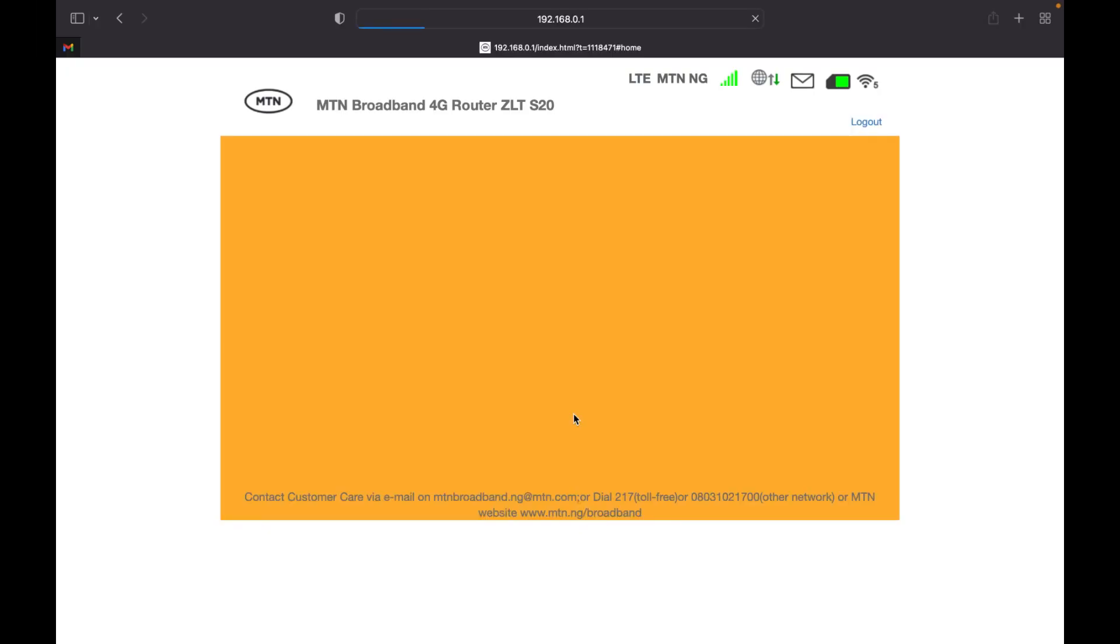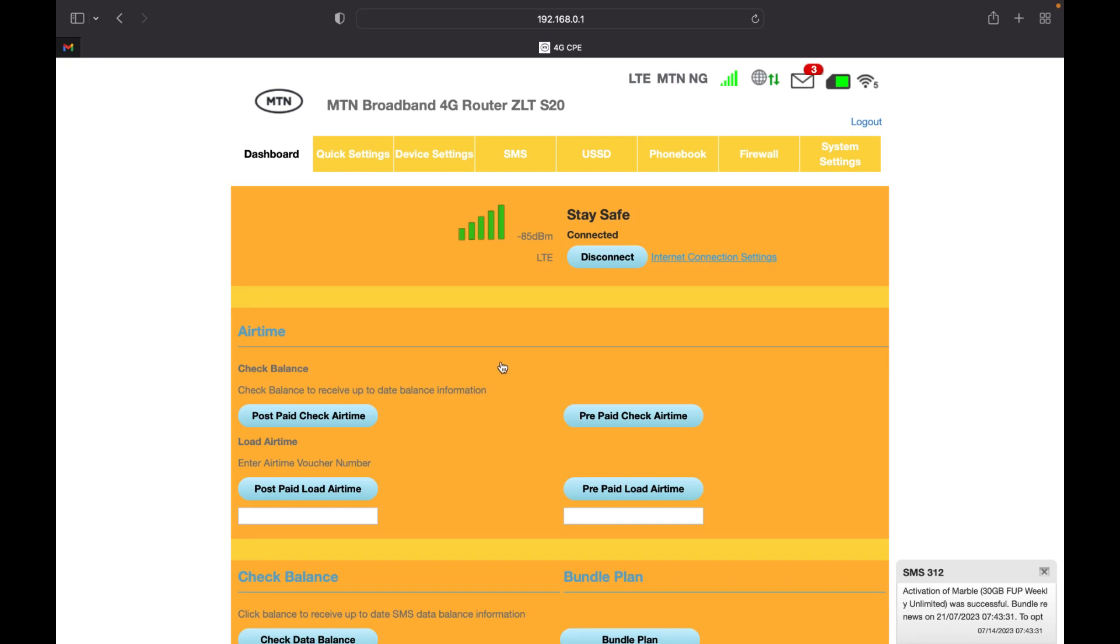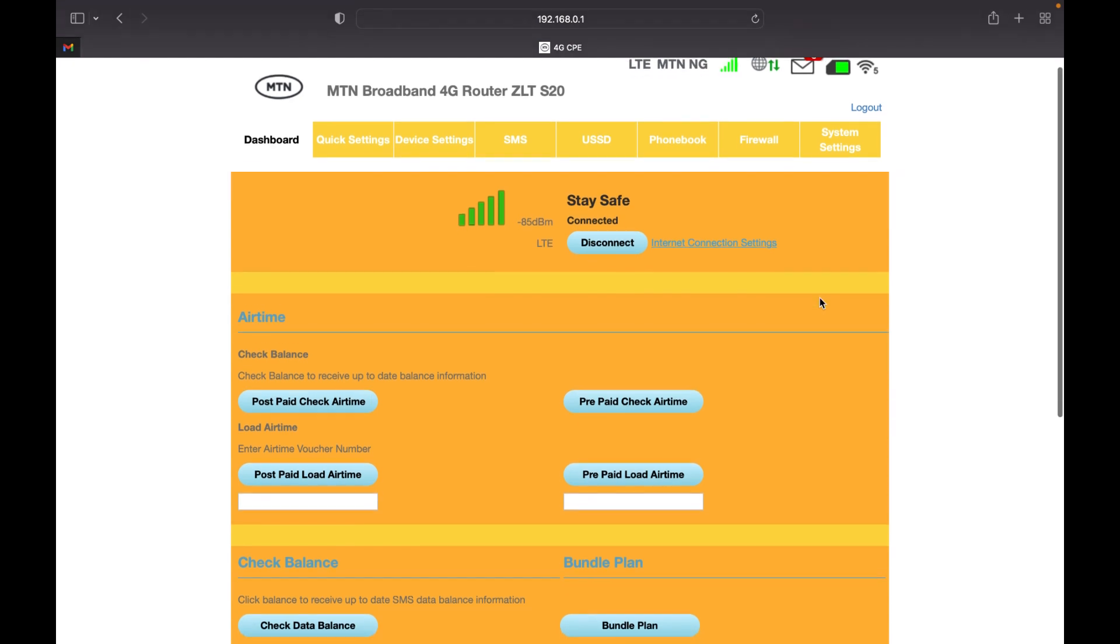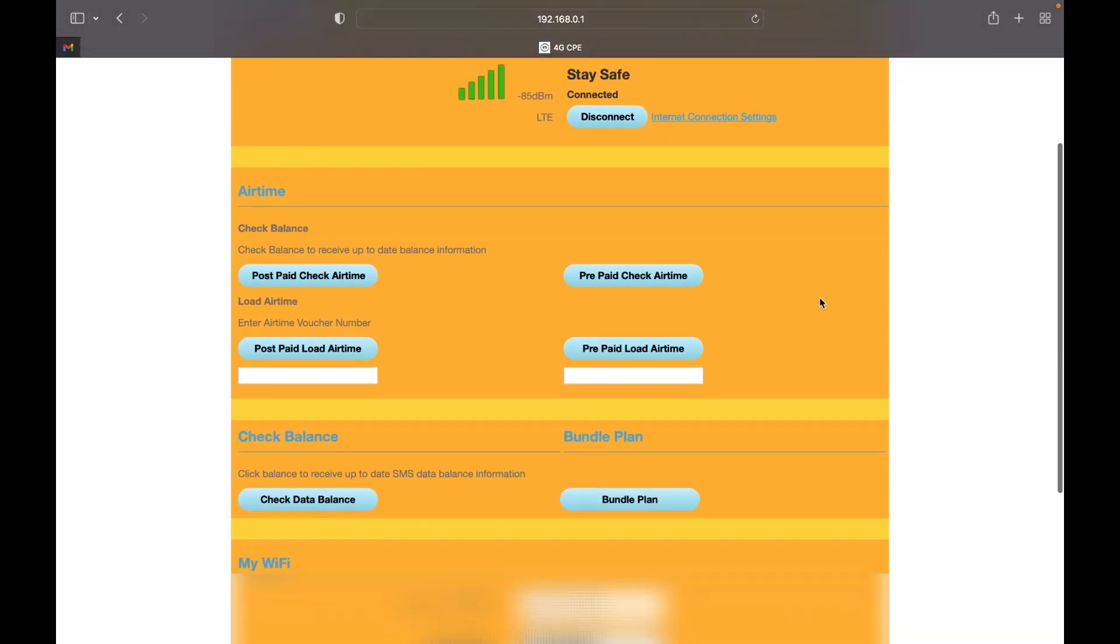As soon as you click on the login button, you are directed to the dashboard to check your data balance. When you scroll down, you can see at the left corner a button to check data balance.